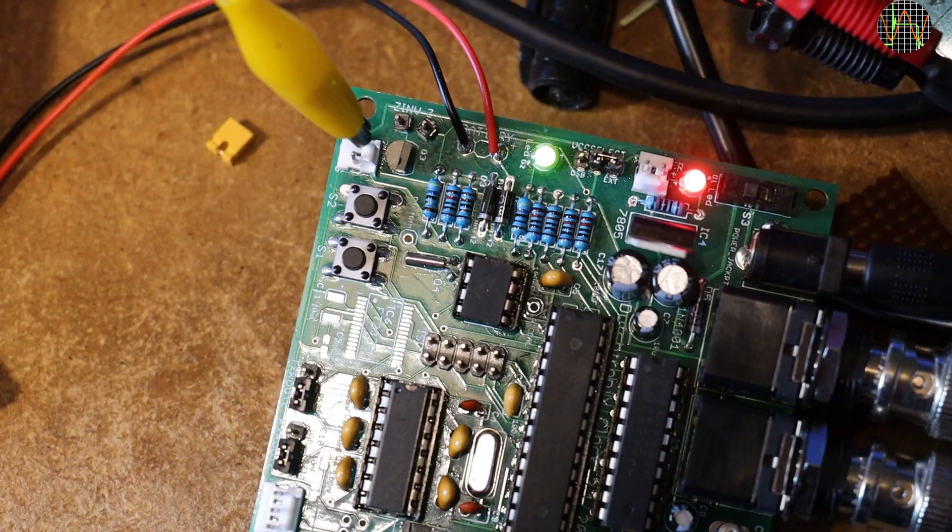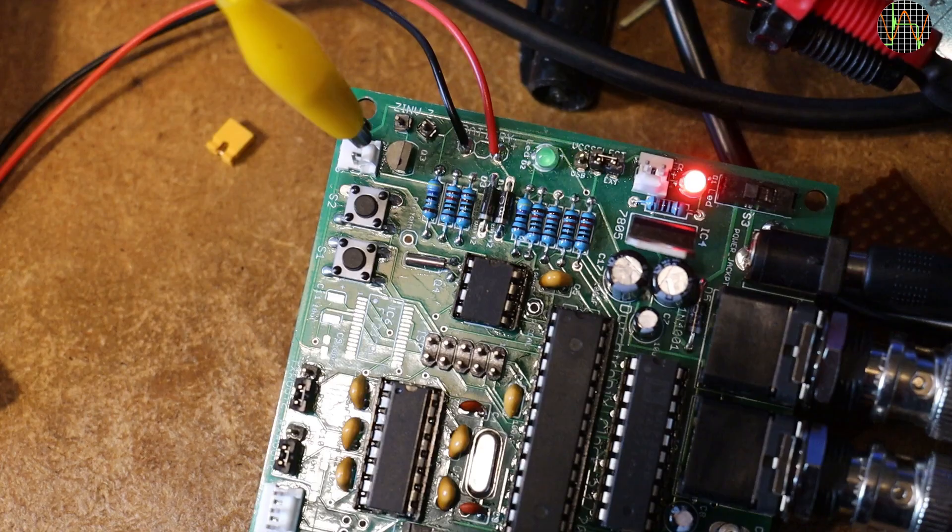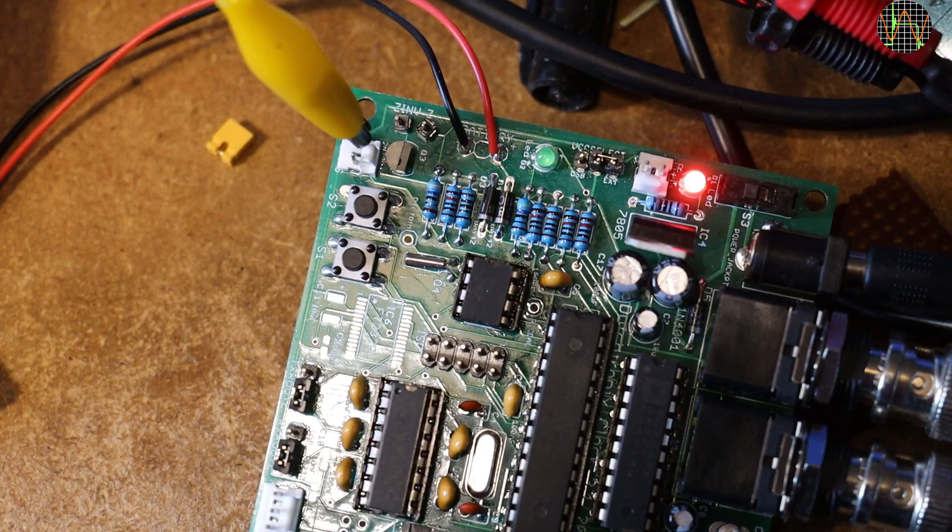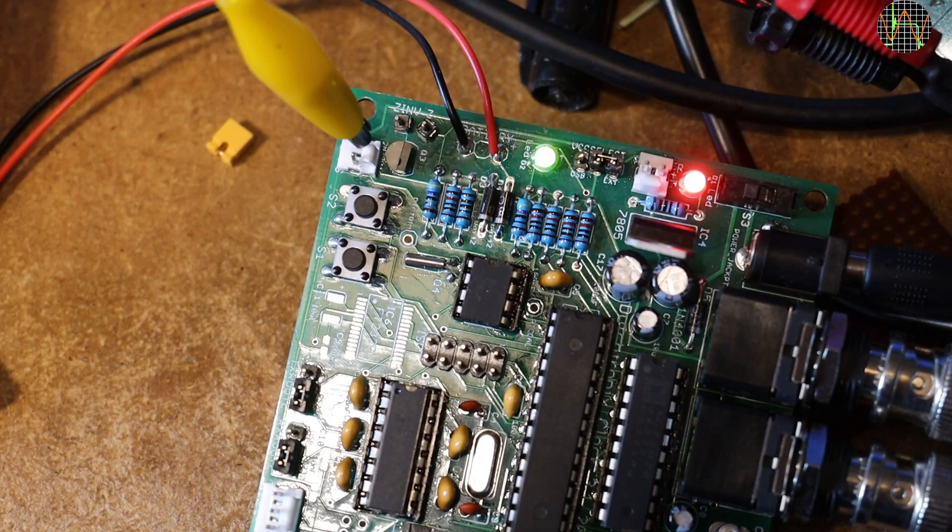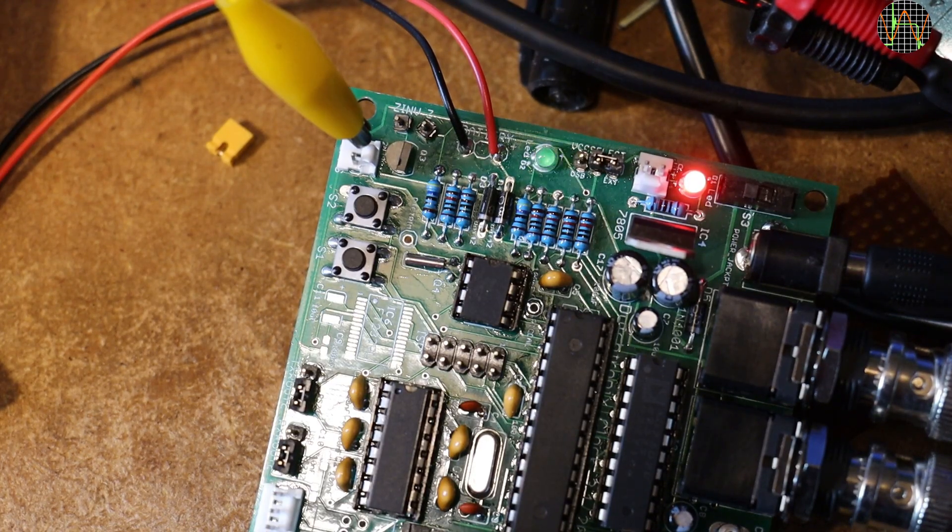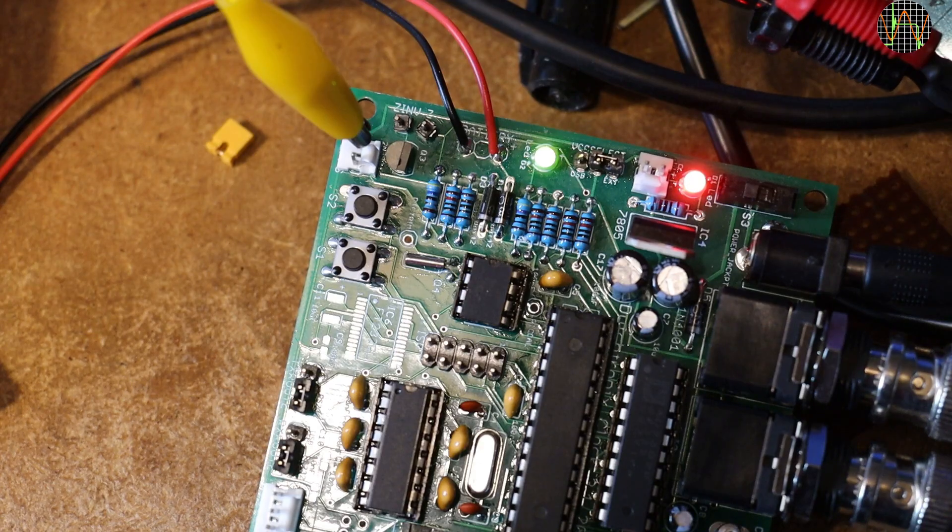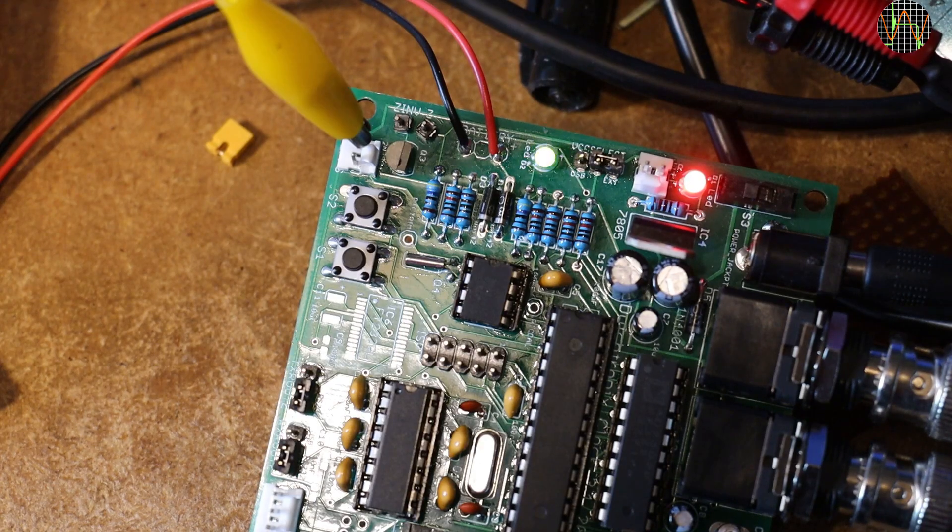Oh, and before I forget, I wanted to explain LED time. It simply means that the green LED on the board is showing the time in Morse code. I leave it for you to decode it.